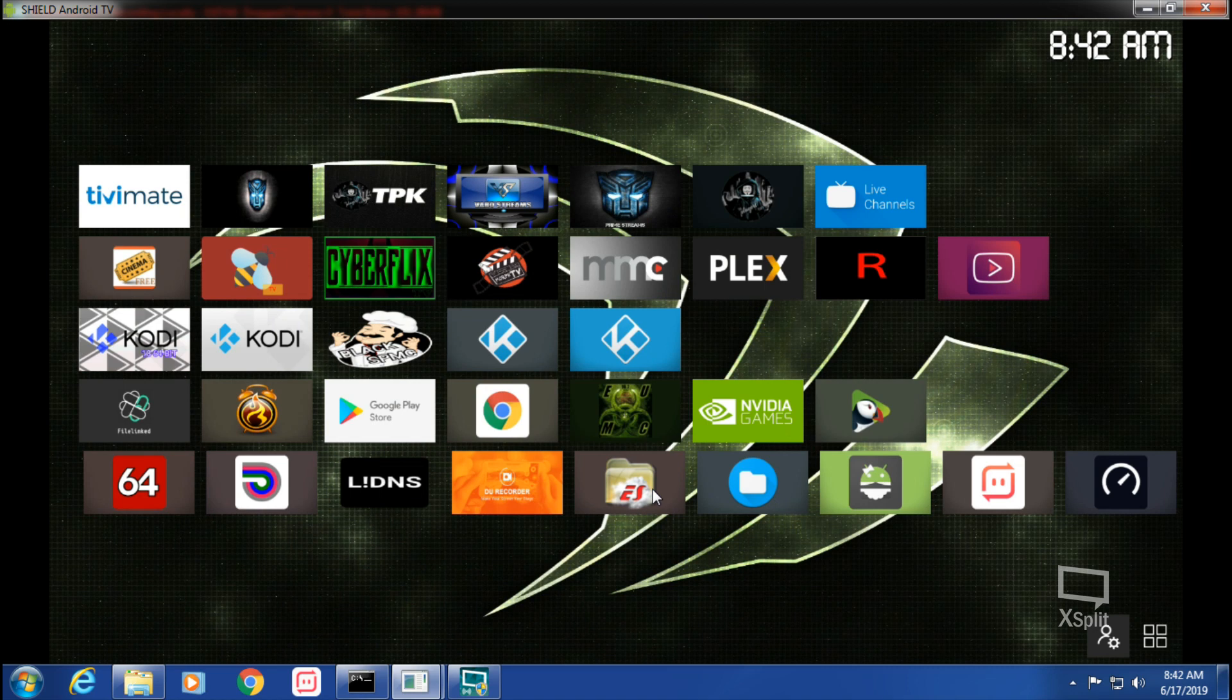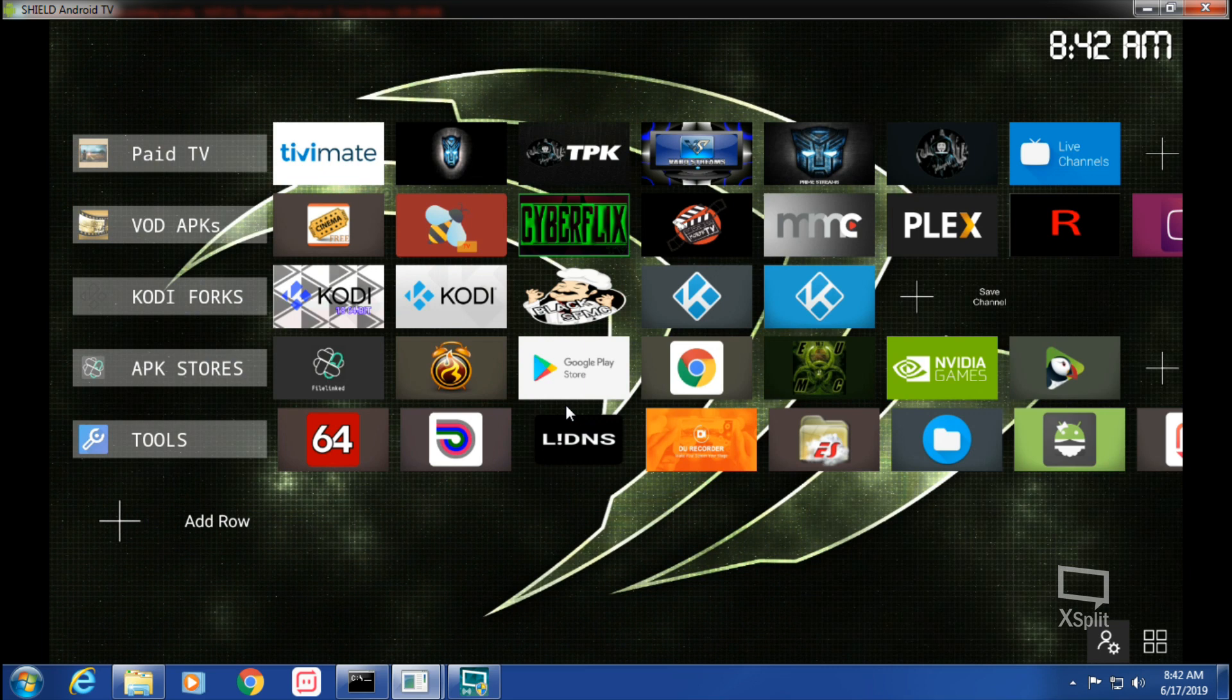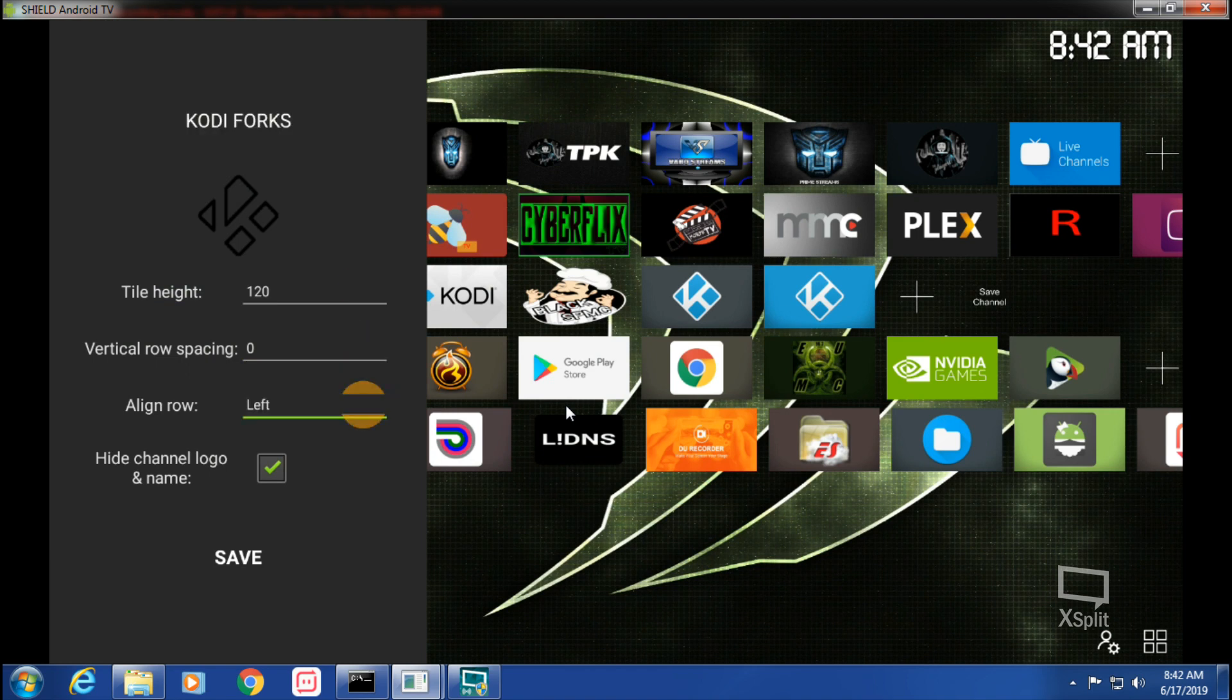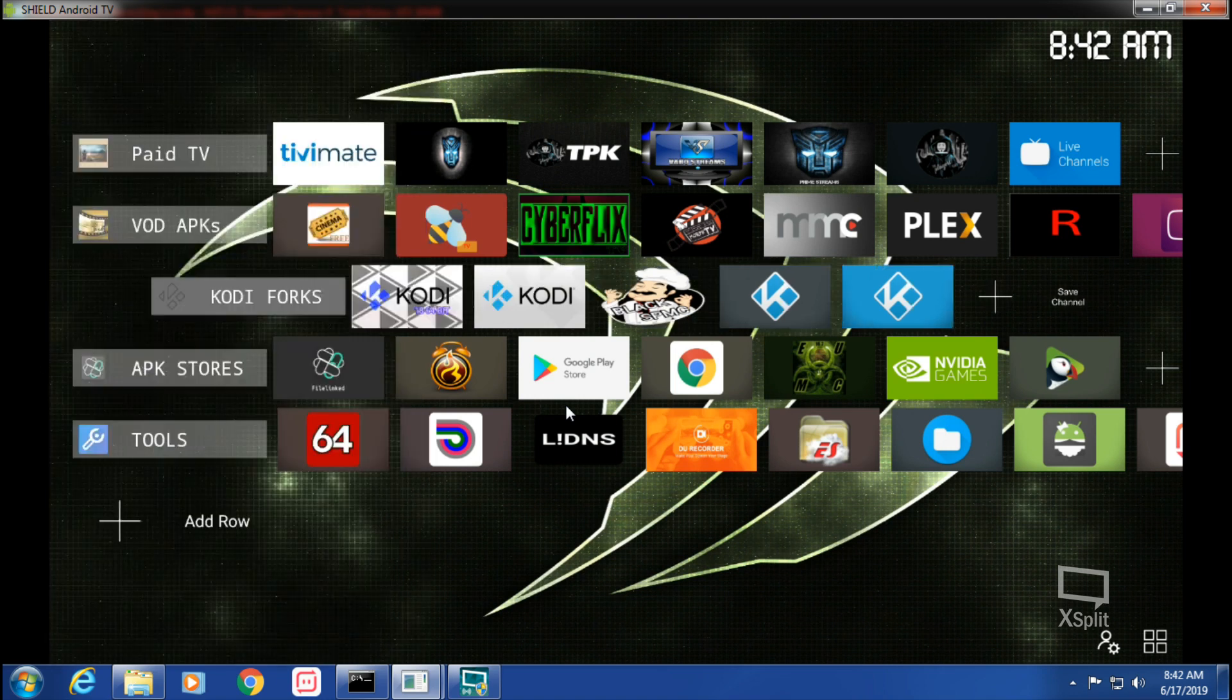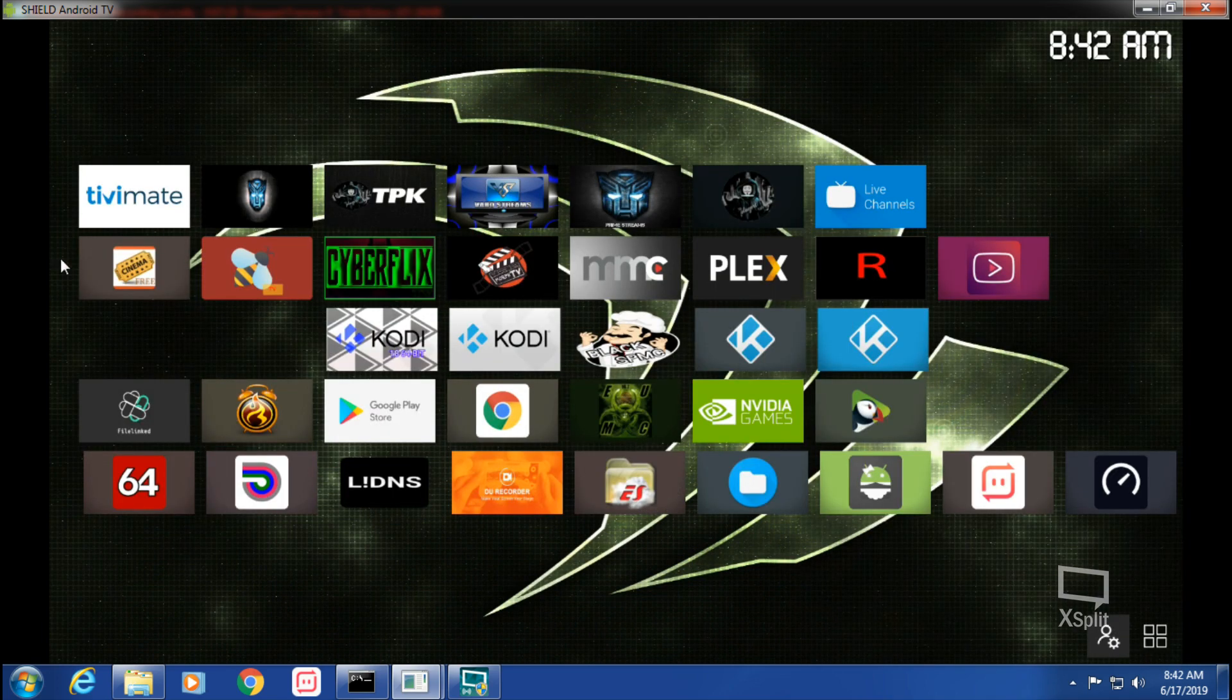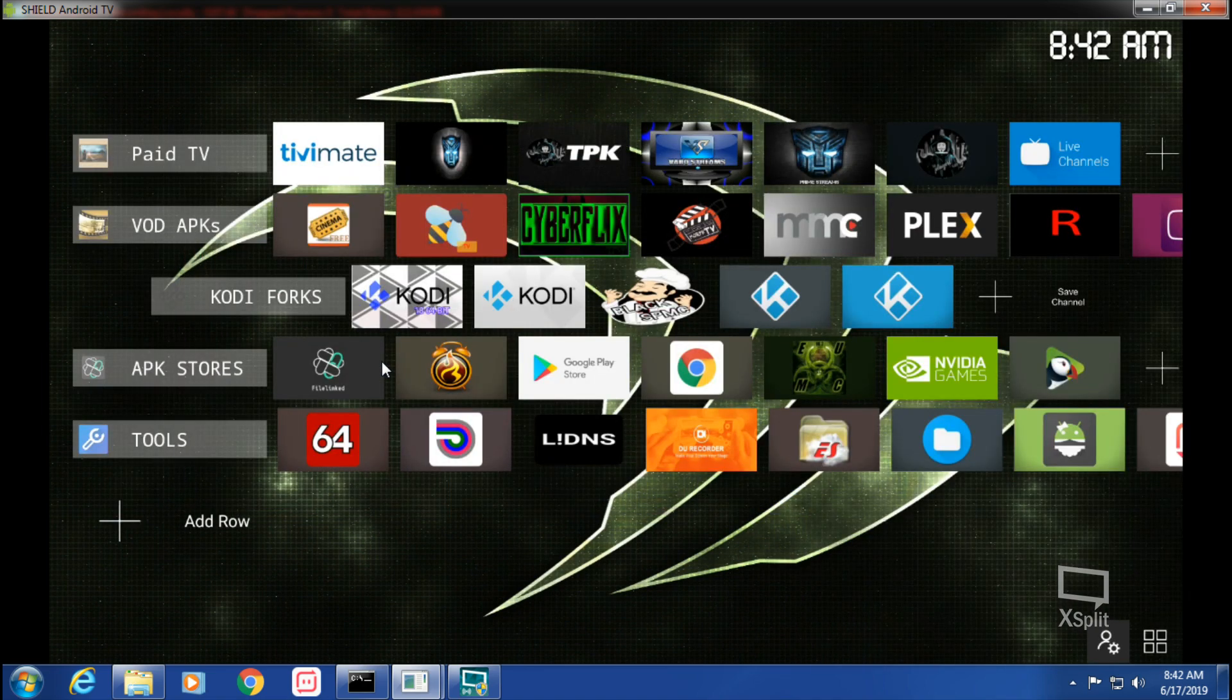Is that all? Yep, that's all I got right now for Tools. And then once you get done, you can save your channel. This will add it to your Android TV home. Close the admin and then that's what it looks like. Like I said, you can center these rows. Like you can push them. Here, I'll show you. Open admin row. We'll do Kodi Forks, Edit Row, Align Row, we'll put that in the center, save it.